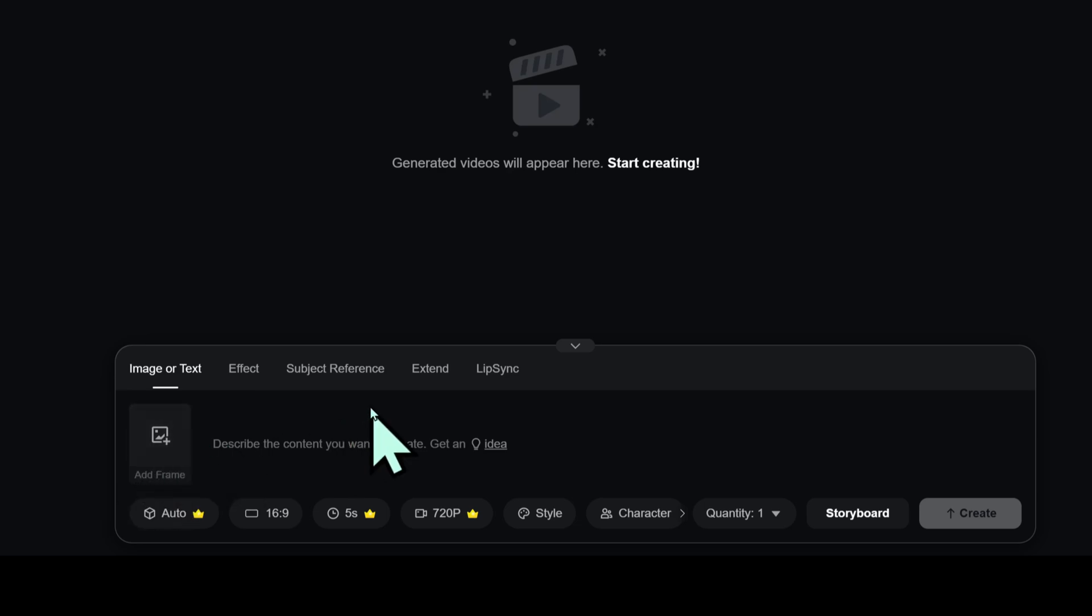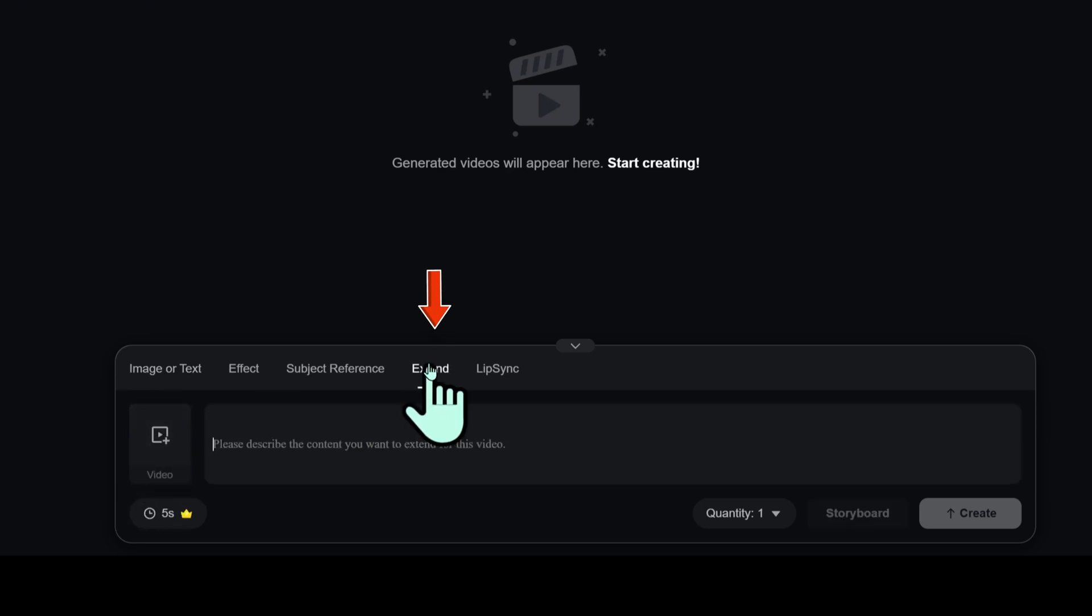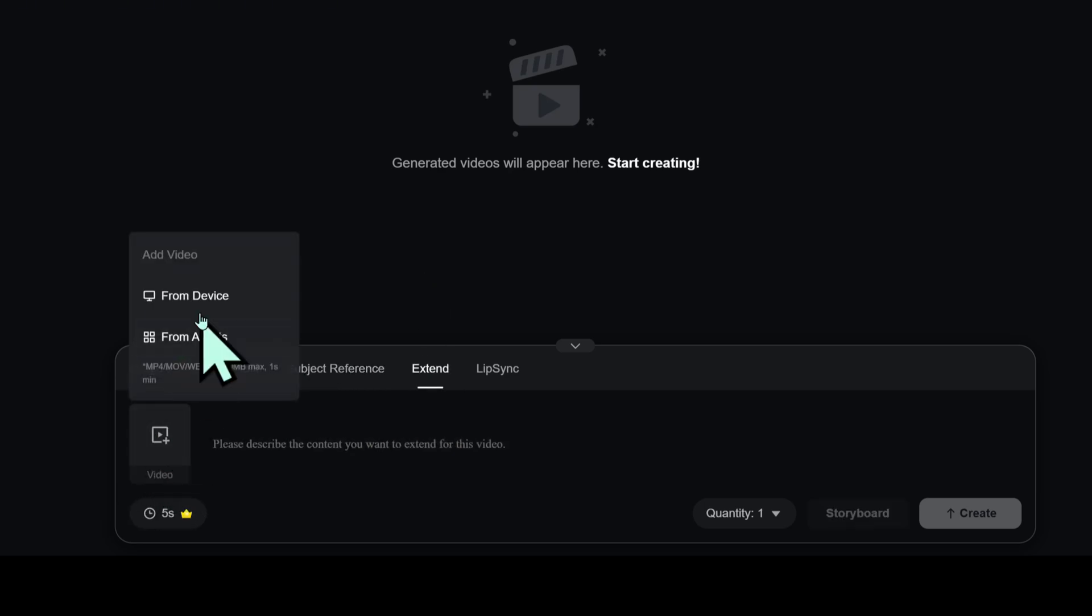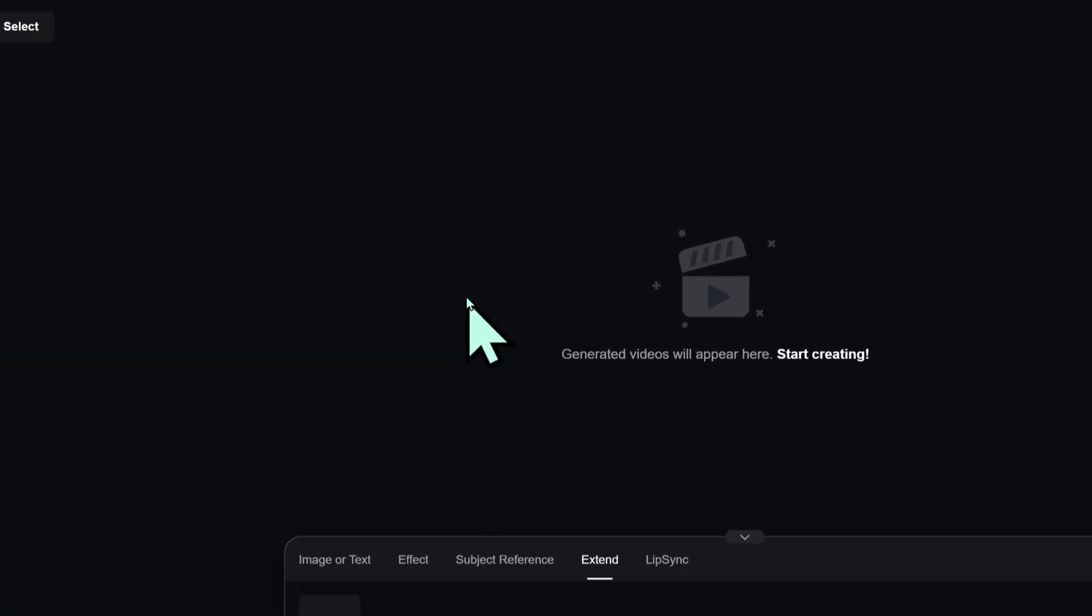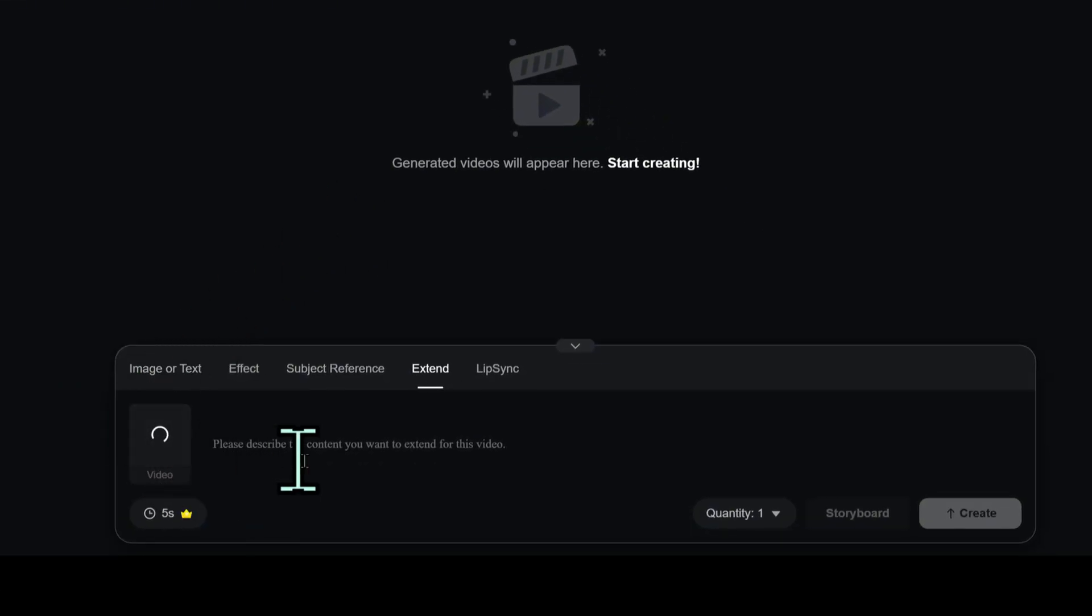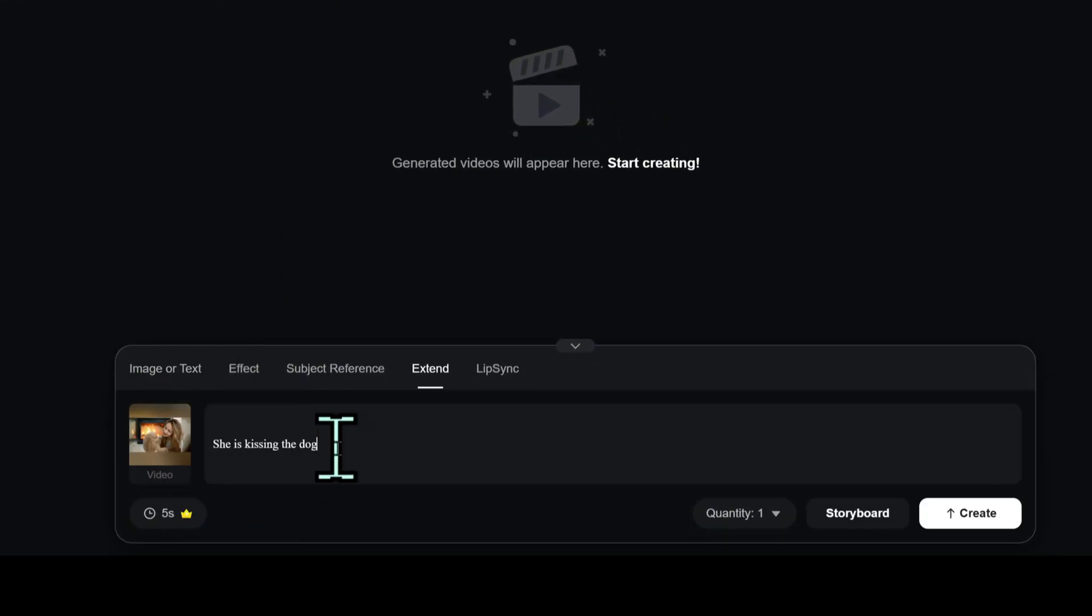In the Extend tab, you can expand an existing video. Upload your original video. Type what you want to add. Then set how long the new part should be.